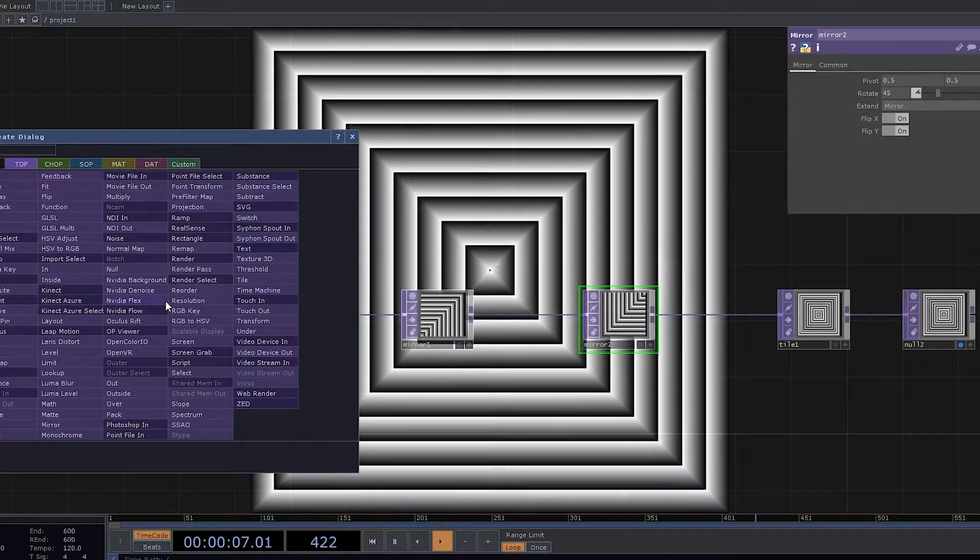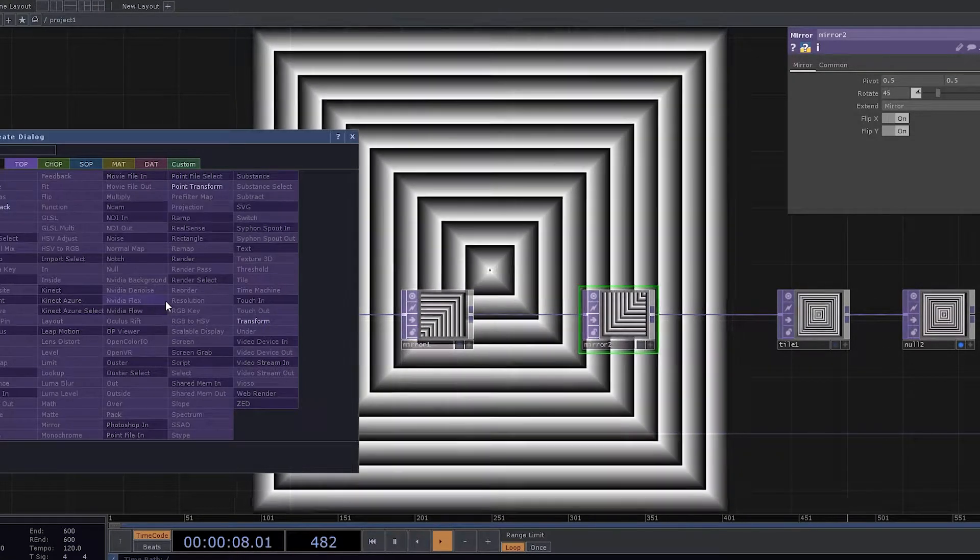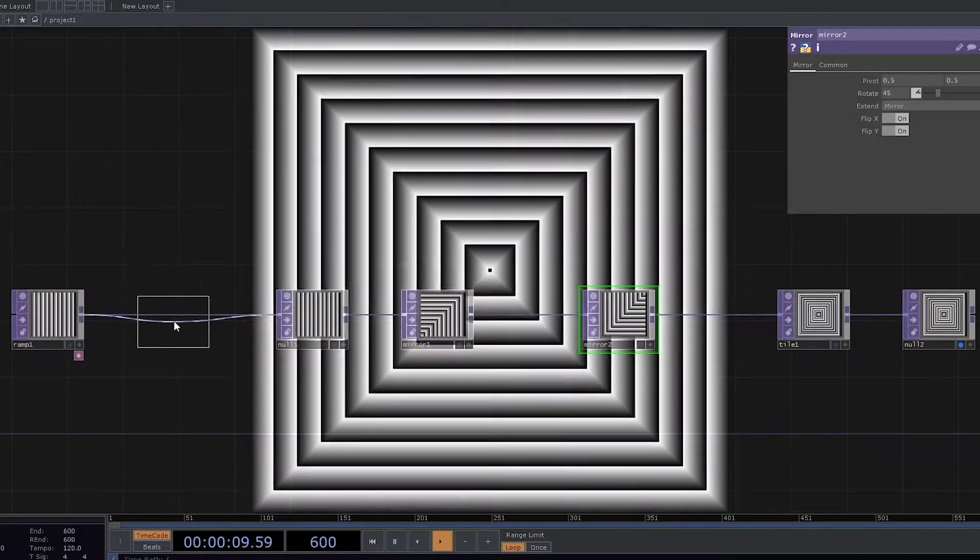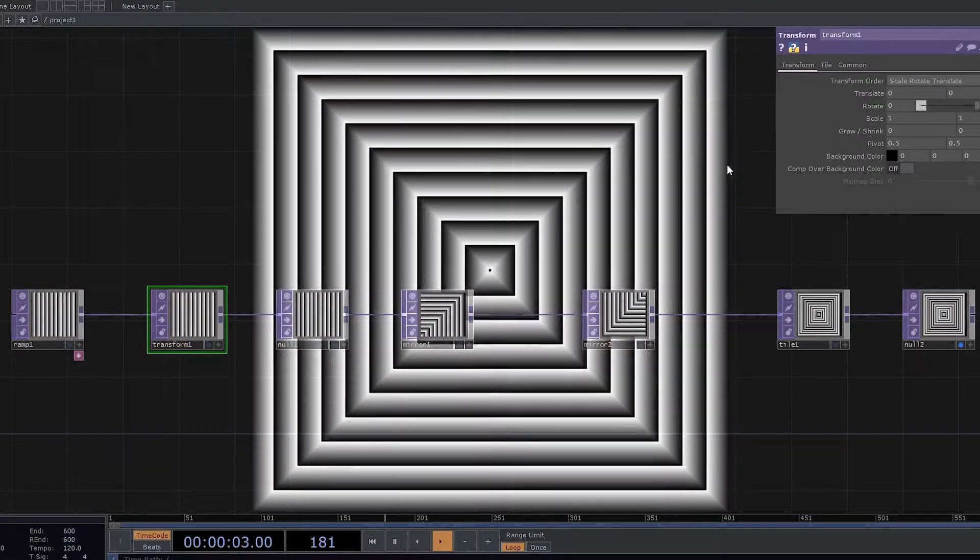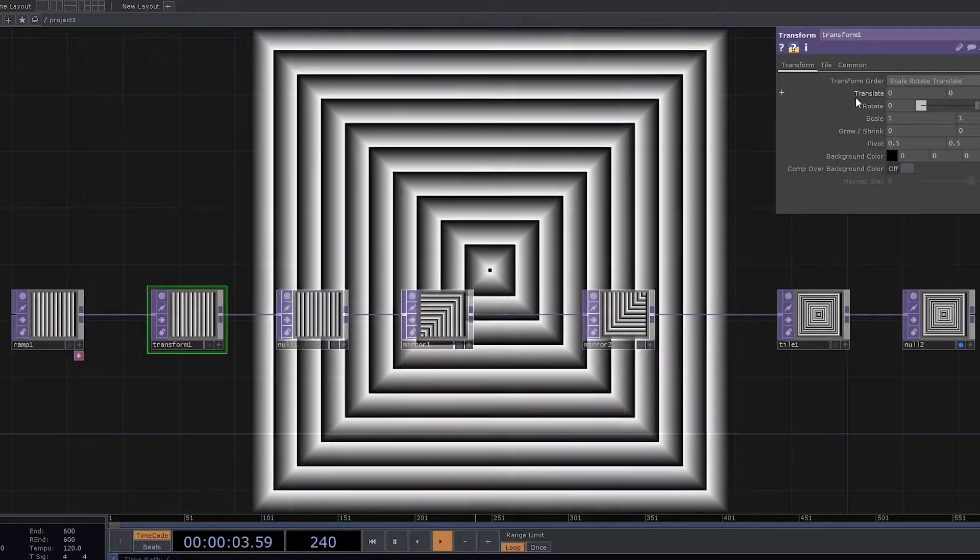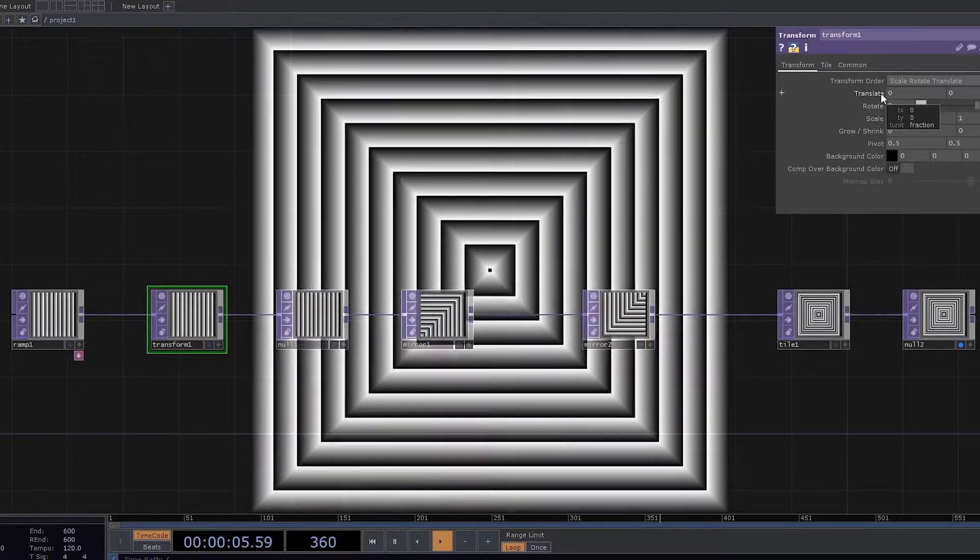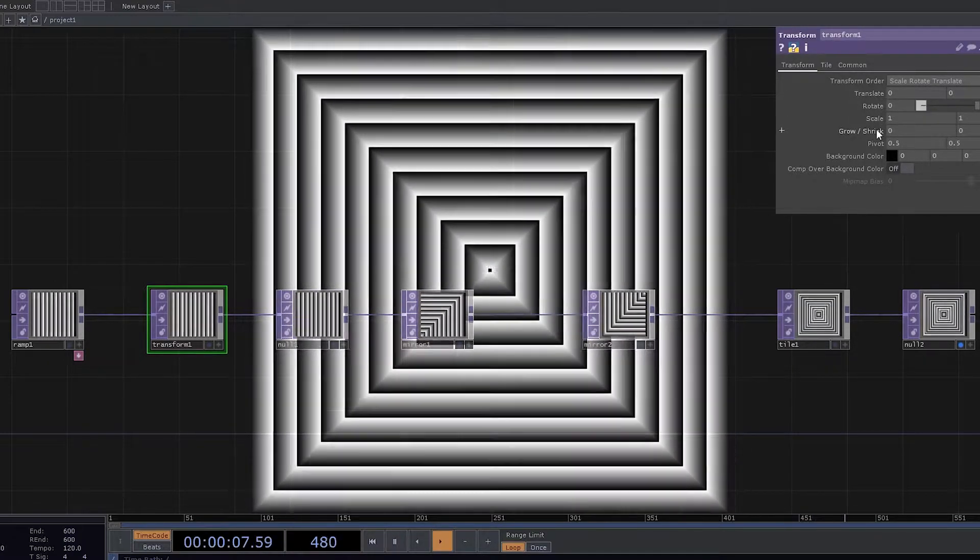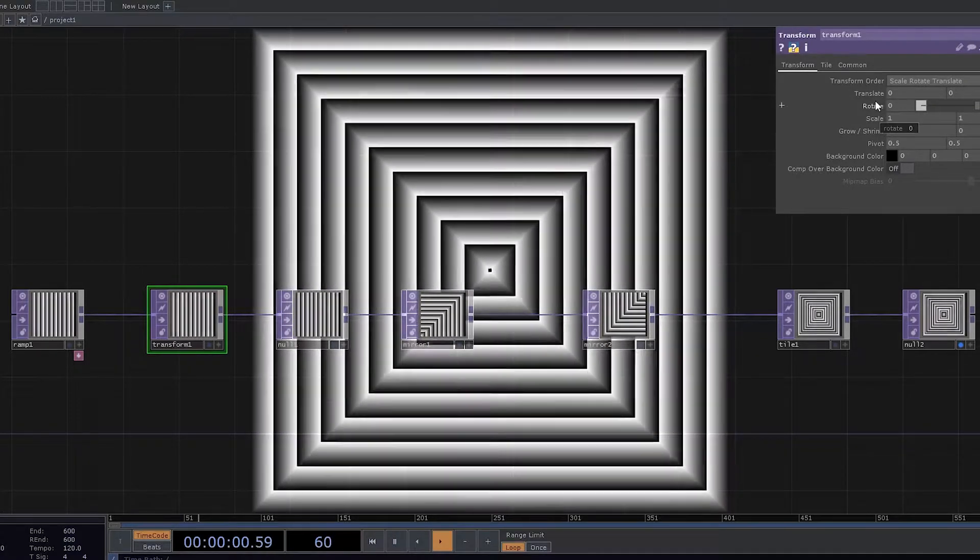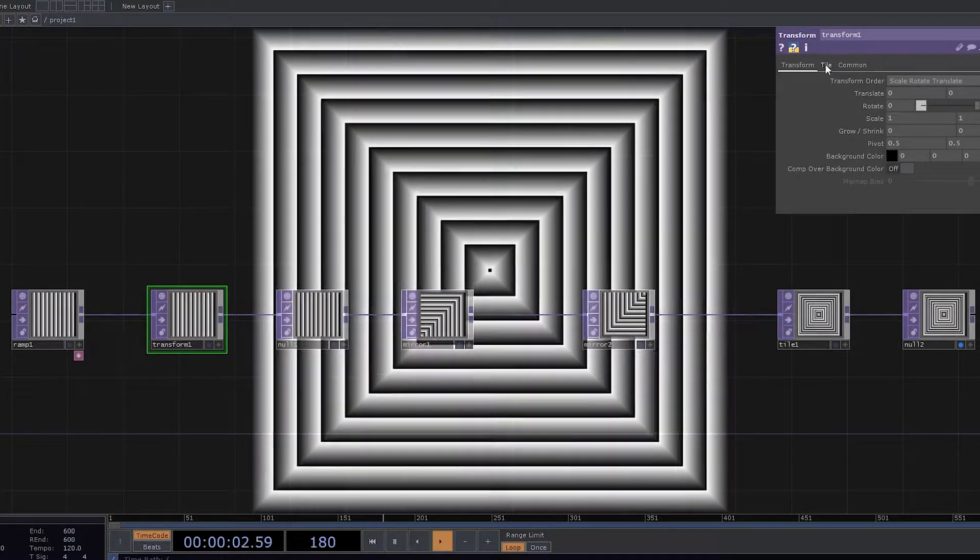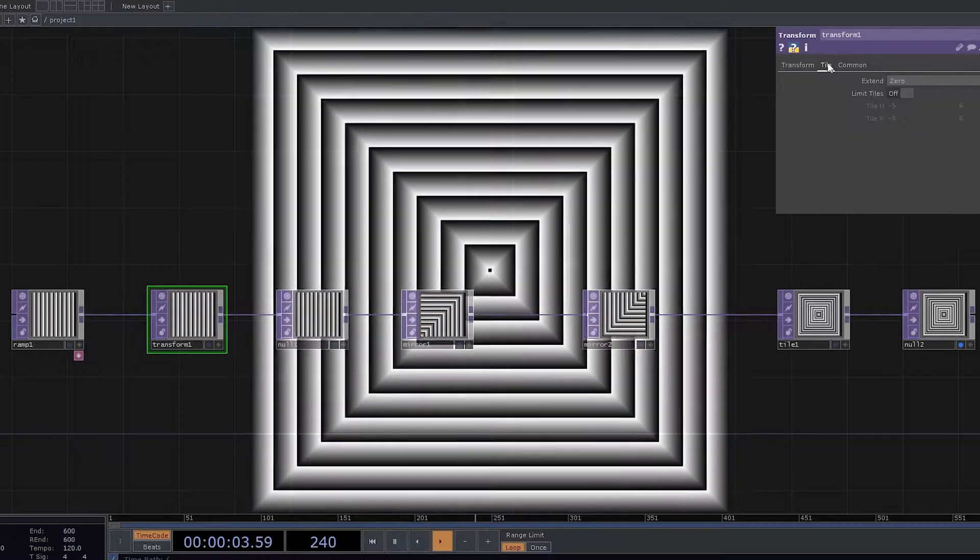So let's have Transform TOP. Now Transform TOP can actually help you to do a lot of good stuff. We've got properties like translate, rotate, scale, and crown. But more importantly for us, the most usable thing would be tile.